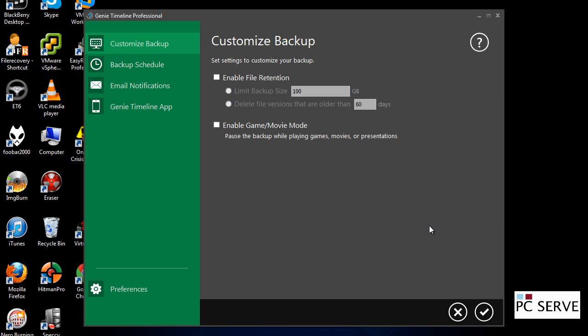You've also got advanced settings here for the retention size. We're not going to drill down through that.